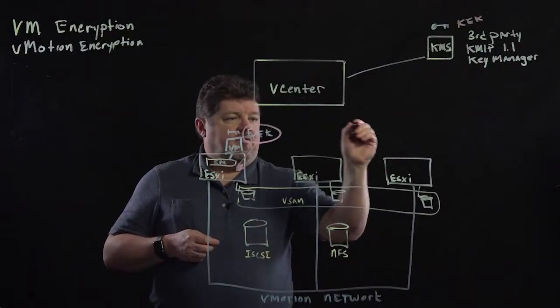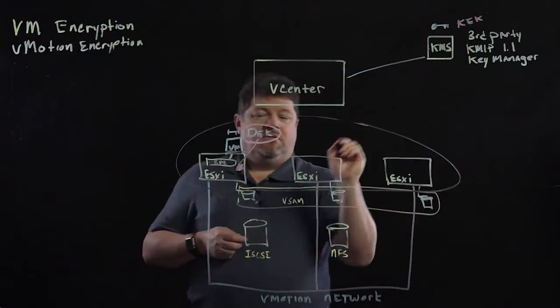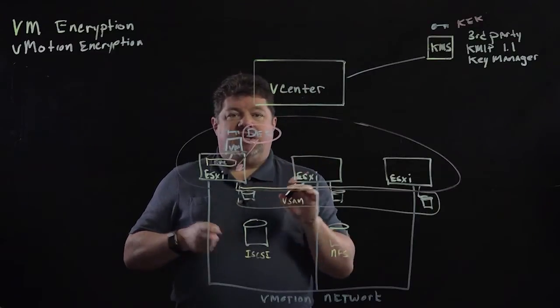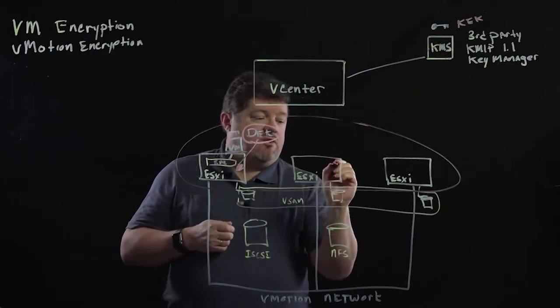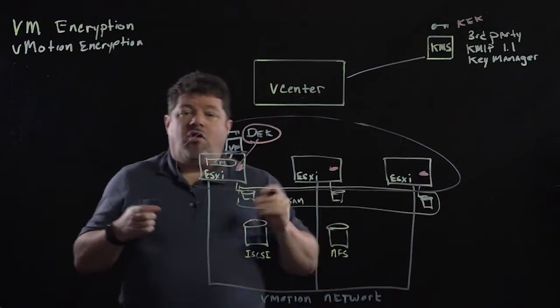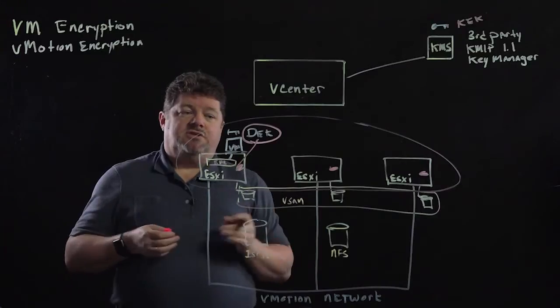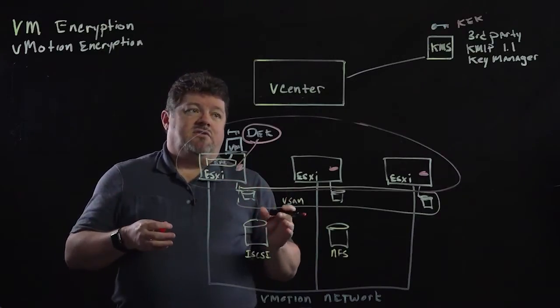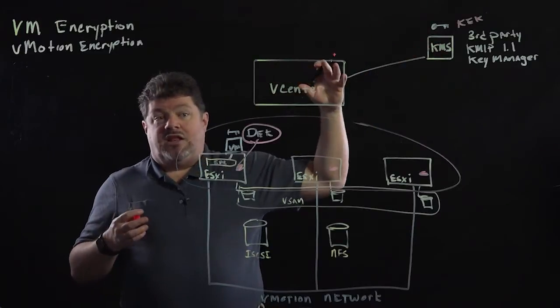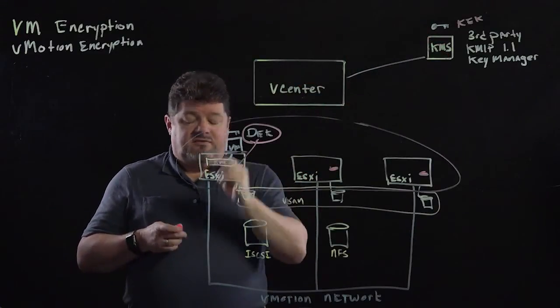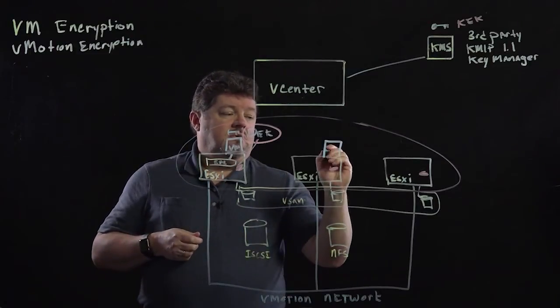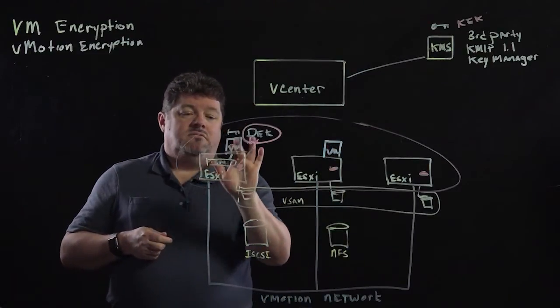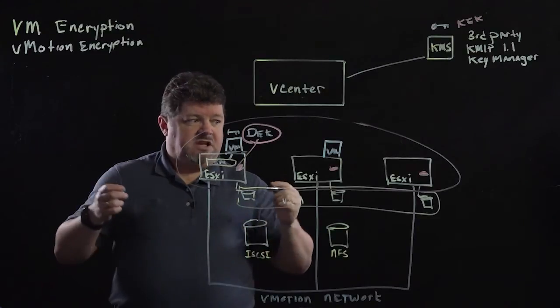But I have an HA cluster here. What happens is vCenter says you're in an HA cluster. That's my security boundary. So I'm going to add that key into the key cache of all members of the HA cluster. So if I have an HA event and vCenter is not available and is unable to get to the key manager, the VM will easily start up on another ESXi host.